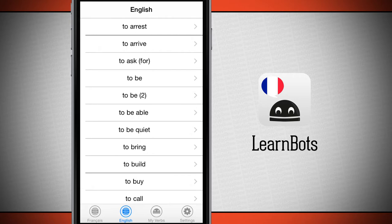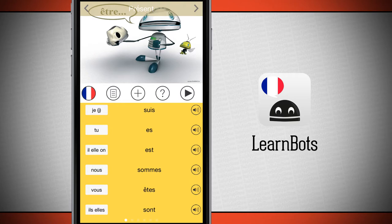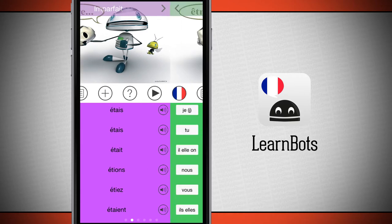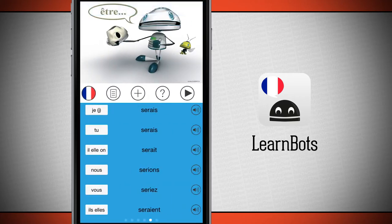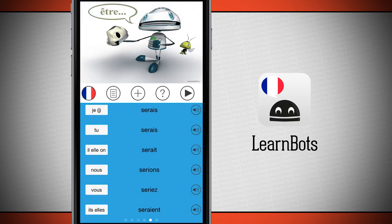Whenever I tap on a verb, it's going to bring me into the next level. It's going to pronounce the verb for me and then give me this chart. Right here I can swipe through the different tenses of the verb. Each one is color-coded letting you know that you're in a different tense. And whenever you switch a verb, the color codings are going to match, so whatever tense you're in, you can notice that when you're in that same color in another verb, you're in that tense.